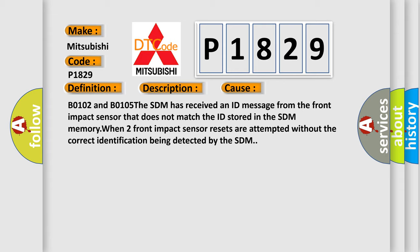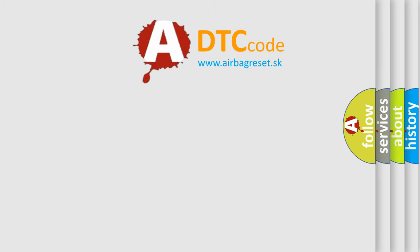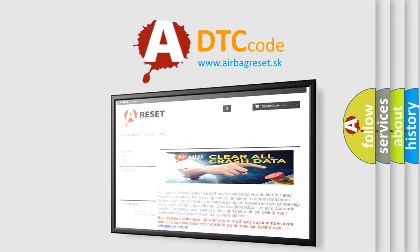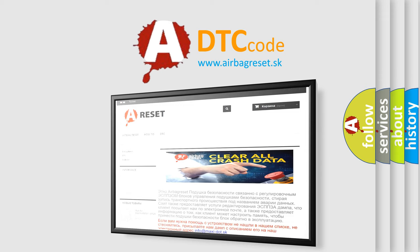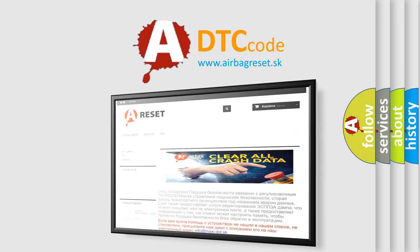The Airbag Reset website aims to provide information in 52 languages. Thank you for your attention and stay tuned for the next video.